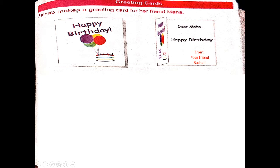Sanab makes a greeting card for her friend Maha. Happy birthday. Dear Maha, happy birthday from your friend Rasheel. I made this card for Maha and Sanab has made her own card for Maha too. This is Sanab's card. She has closed her card.